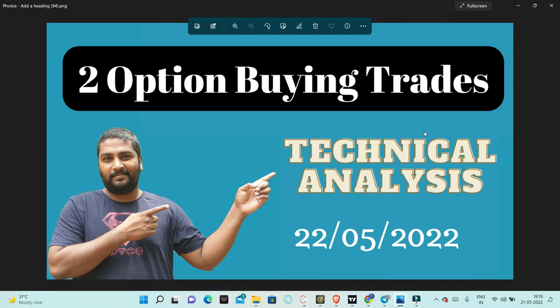Friends, we will discuss two options buying trades today. We will discuss the two options on Monday morning. I will discuss the two analysis in this video.